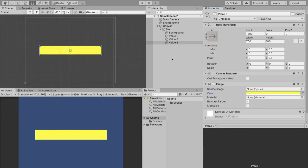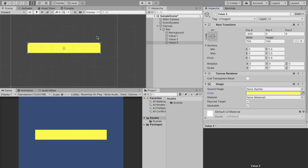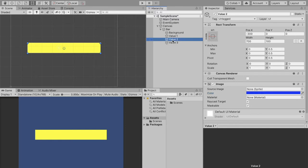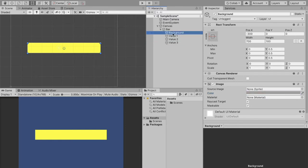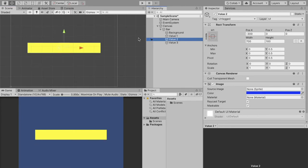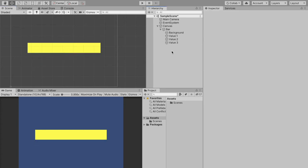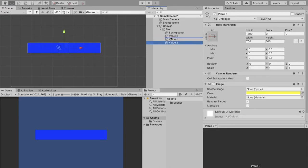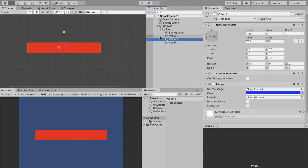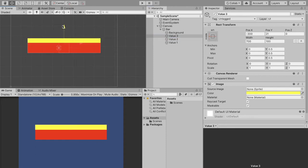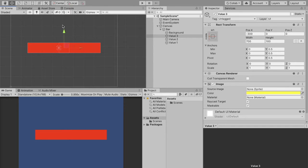Now the next thing we're going to have to talk about is the layering of objects when it comes to the canvas. Anyone that uses Unity knows that this object is going to be in front of value 2, value 1, and the background. So because of this we're going to want our values in reverse order. And now you can see our red's in front, blue's behind that, and then yellow is in the very back. And with that our UI is set up and we can get right into the coding.